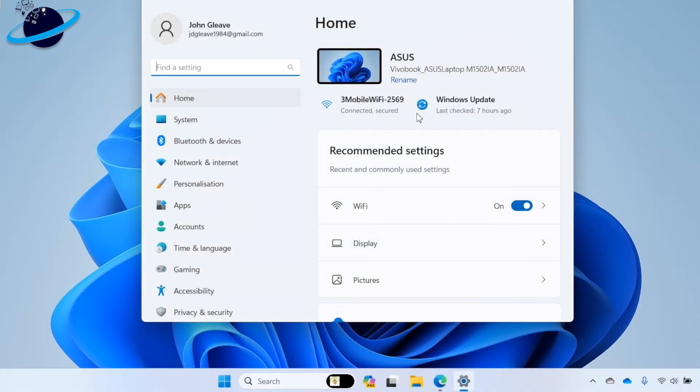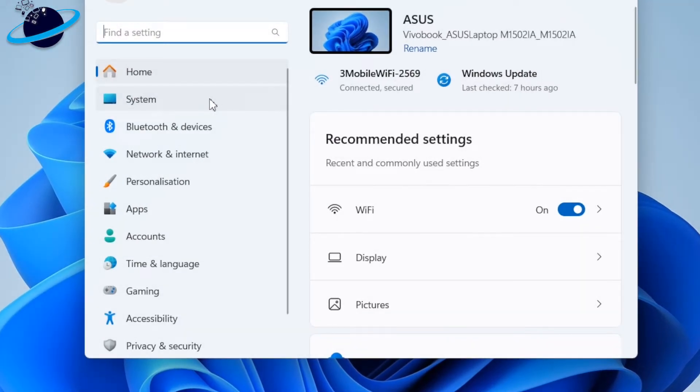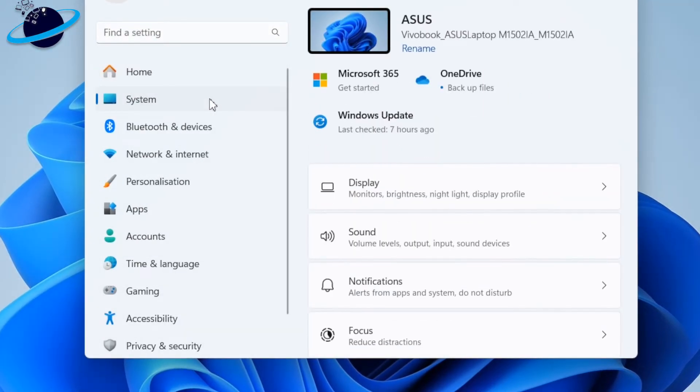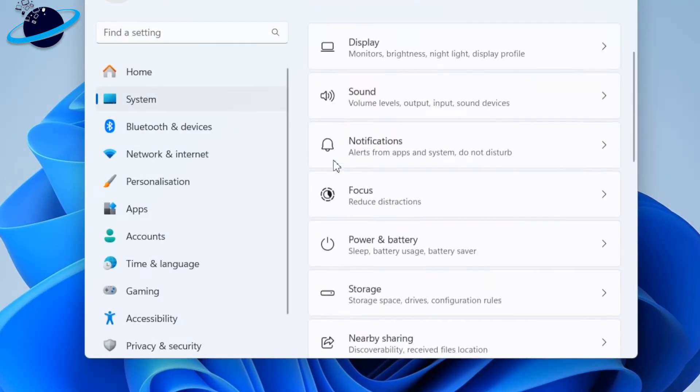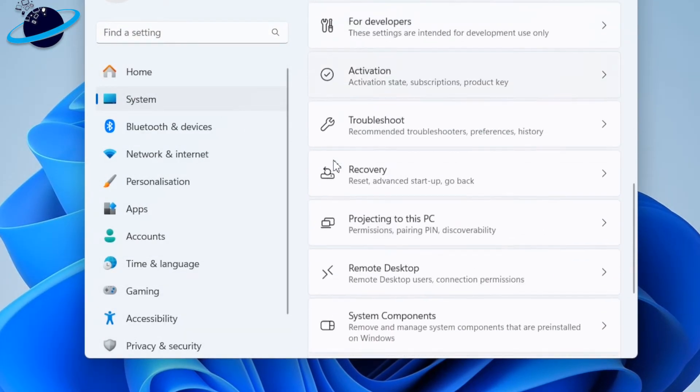In Windows 10, head to Updates and Security, then Recovery. And in Windows 11, head to System. Then scroll down to Recovery.